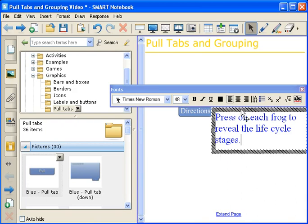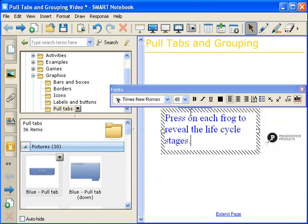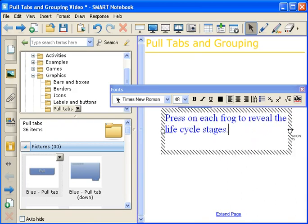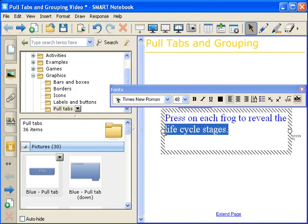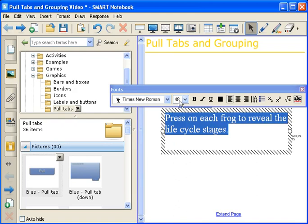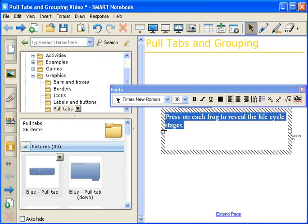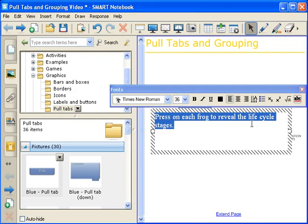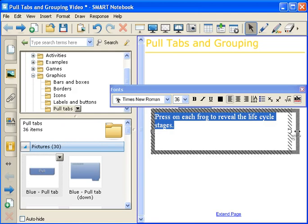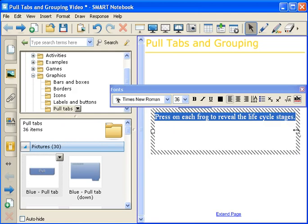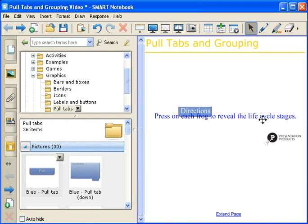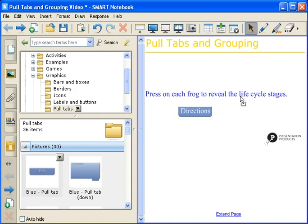Again, we're going to use our floating font toolbar to edit this. I'm going to make it a little bit bigger. I'm also going to change the size to 36, and use the circles. Make it a little bit longer, so that it's all on one line. I'm going to center it, and I'm going to keep it blue, so that it stands out.